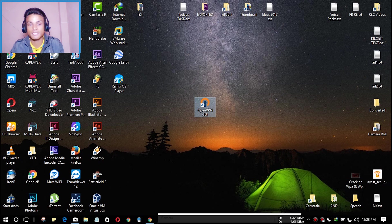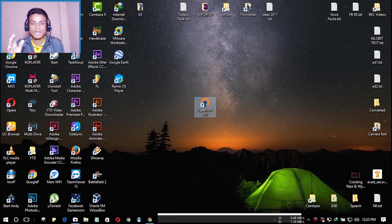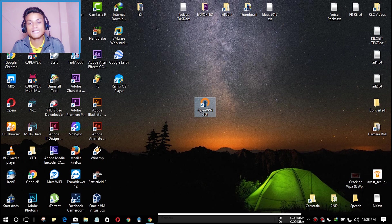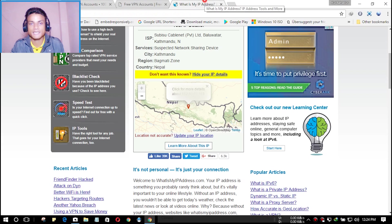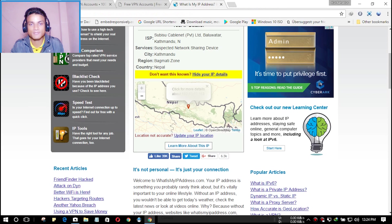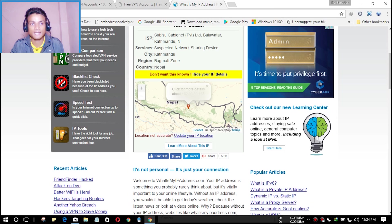This is really lightweight — it will not slow your PC, so don't worry about that. Before we do anything, let's check my IP address. As you can see, this is my current location — I can't show the IP address on screen, but this is where I live. Now I'm going to change my IP address.